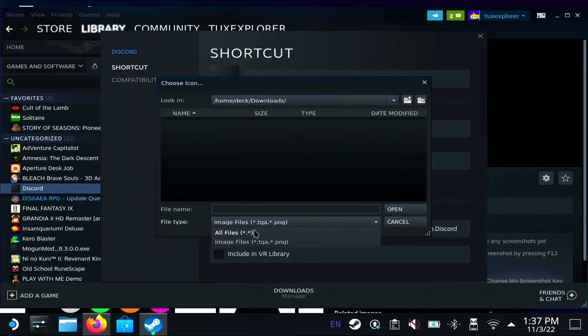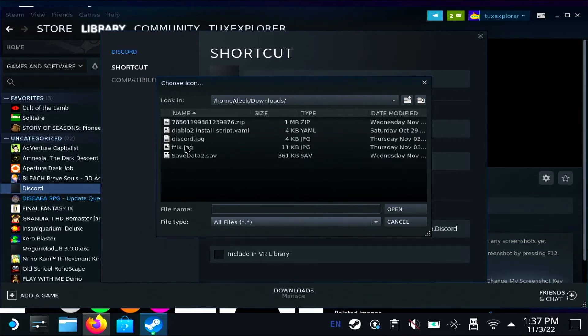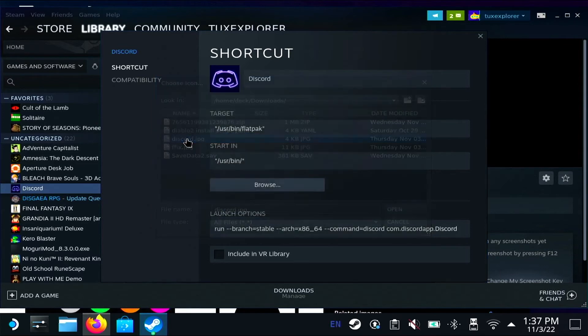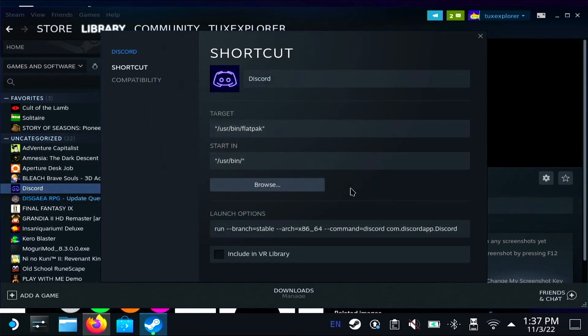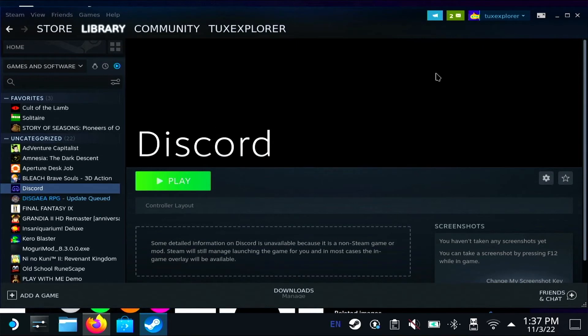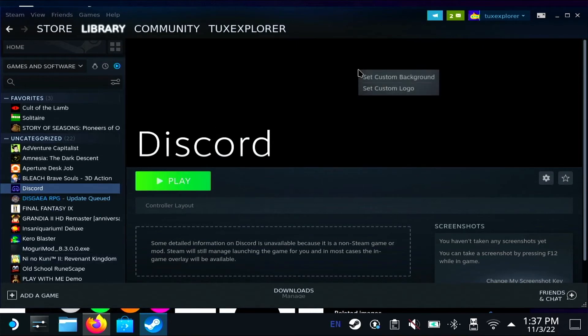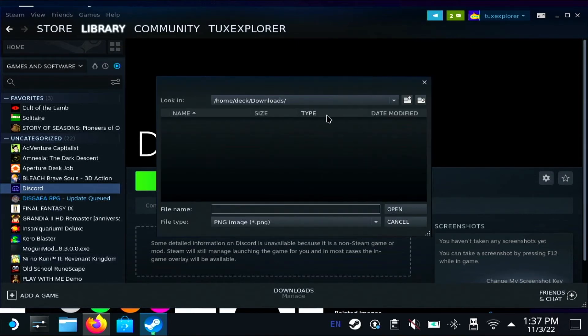Yeah, that's cute. I like that. And then I'm going to change the background. So set custom background, same thing. Select that same file.